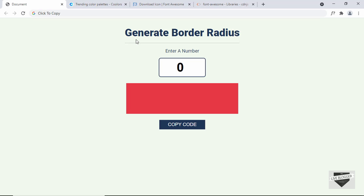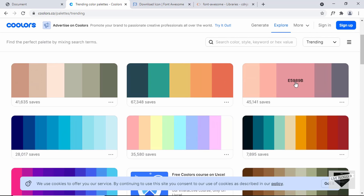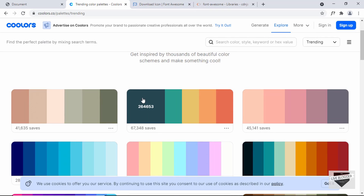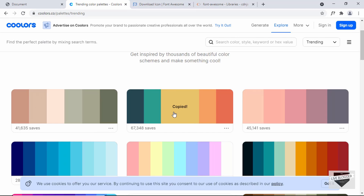This functionality is being used by a lot of different online tools. Here I am on a website called coolers.co, and if you go to the palettes we can see all these color palettes. If I click on any of these colors, we can see that the color is copied — the hex code of that color will be copied, making it easier for the user to paste it in their code editor.